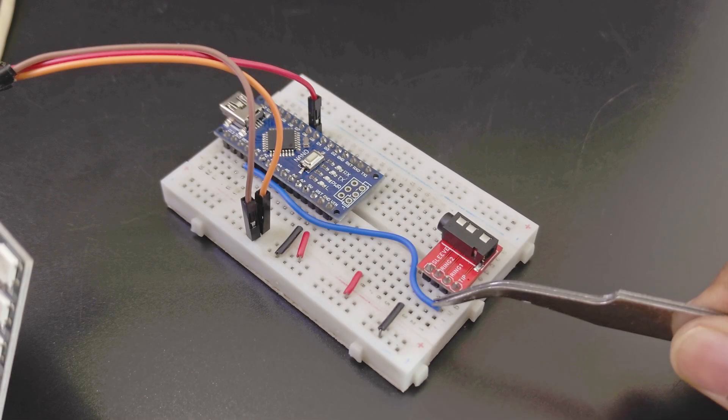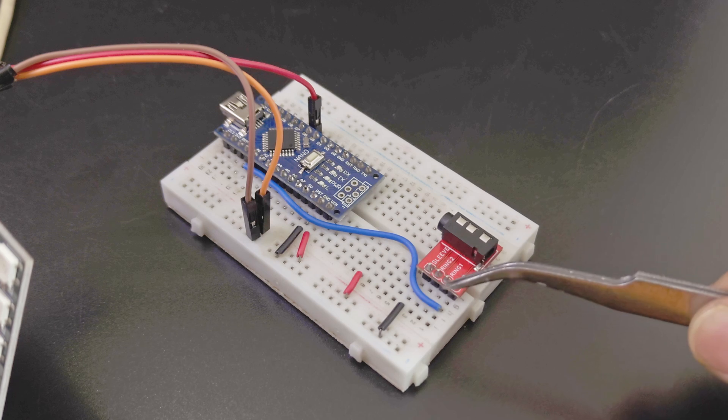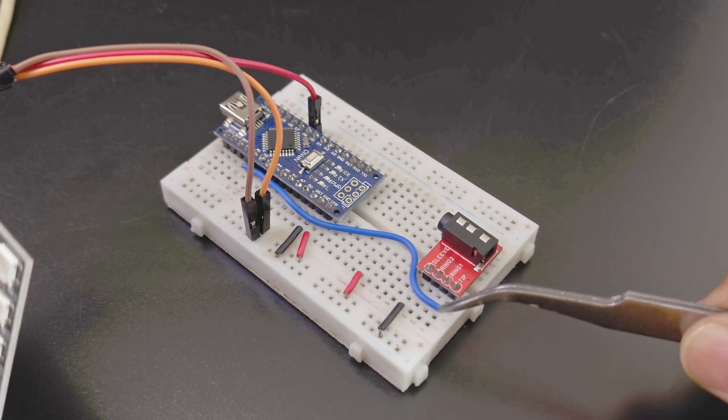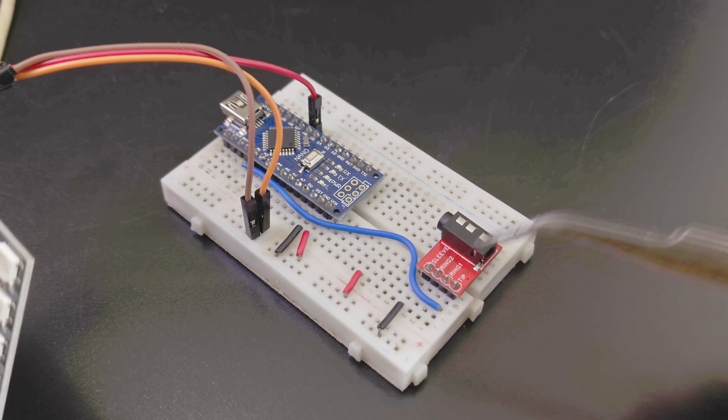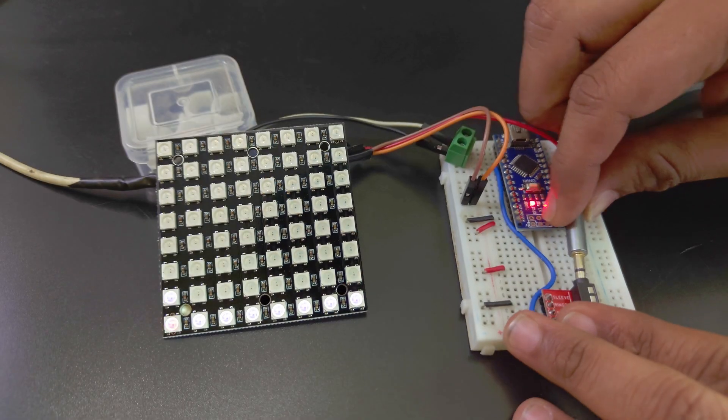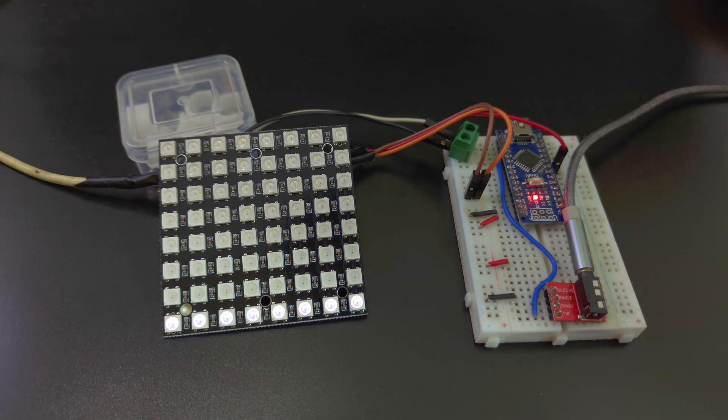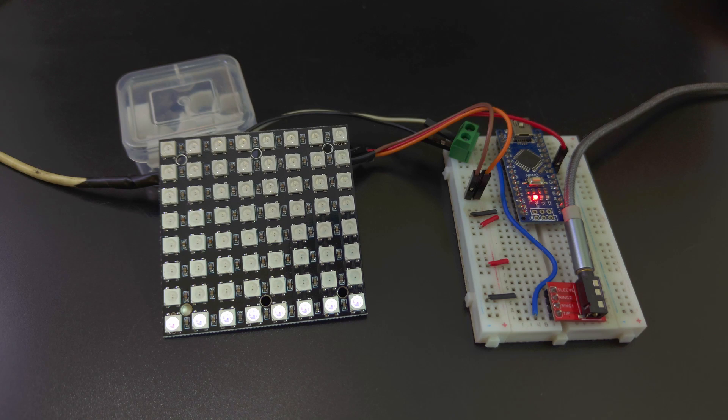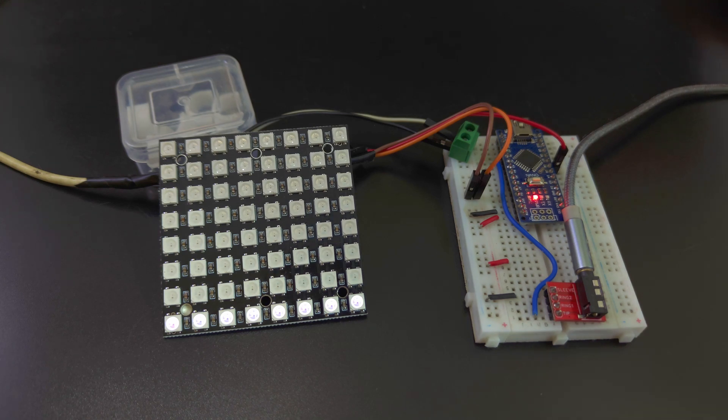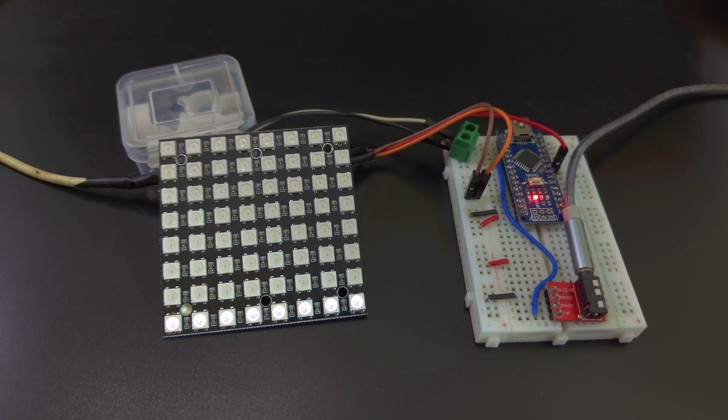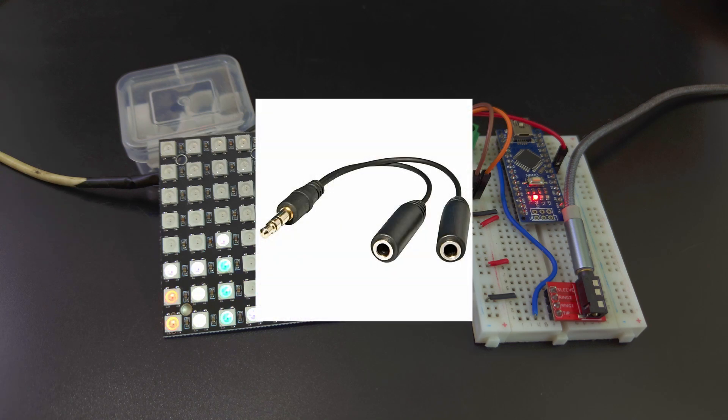Connect the ground to the sleeve pin. And for the audio signal, we can use the tip or one of the rings. Connect your audio. This method has a much clearer separation of the different audio frequencies. But the problem is, you might need an audio splitter like this to split the audio to the project and then to your speakers.